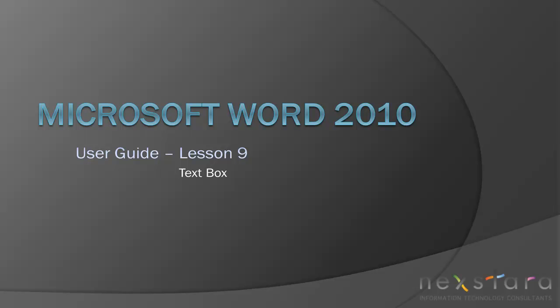Thank you for joining Nexstar TV for Microsoft Word 2010 User Guide Lesson 9 Text Box. If you've enjoyed this video, please be sure to visit www.nexstar.tv for other tutorials or subscribe to our YouTube channel.